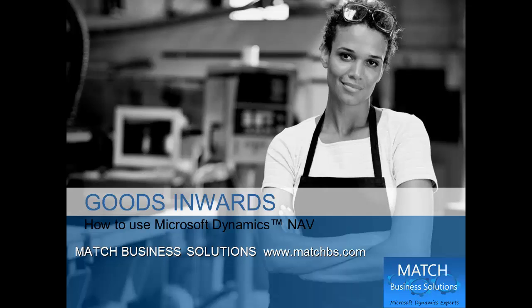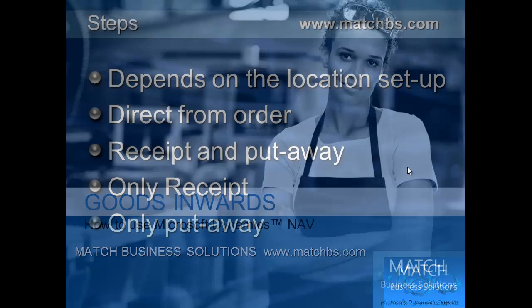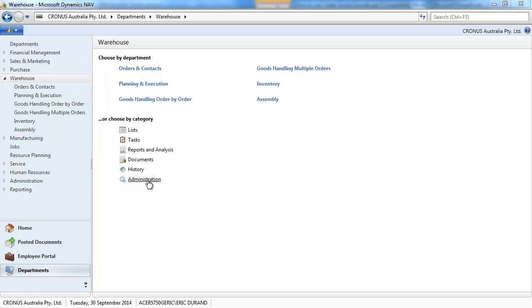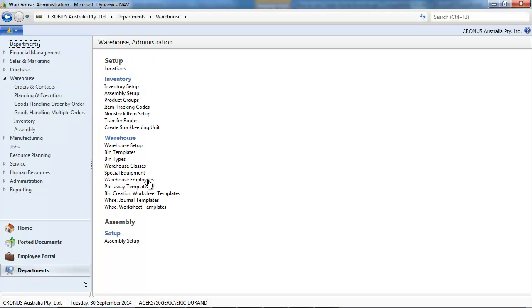In this presentation we're going to look at goods inwards for Microsoft Dynamics NAV. NAV can accommodate different scenarios for your location and we're going to review them. It can be straight from an order or a one-step process, receive or put away, or a two-step process.